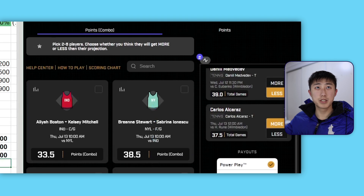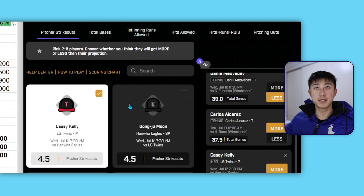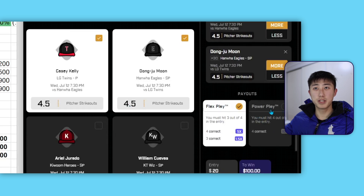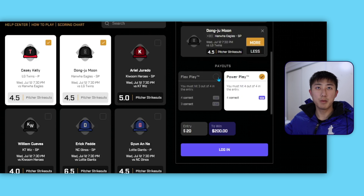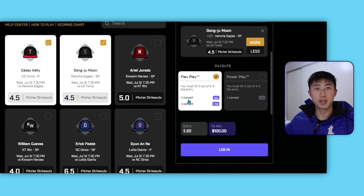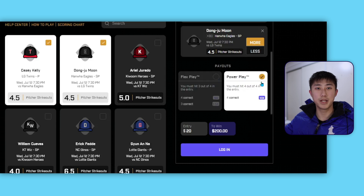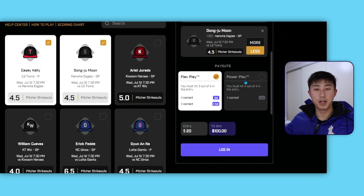If we add more legs — say four legs — we now see a flex option and a power play option. Power play means you must win all four legs to win anything, but the payout is higher: $200 back on a $20 entry, so $180 profit. The flex play is like insurance — if you win all four, you make less ($100 instead of $200), but if you only win three out of four, you still get 1.5x your money back ($30). With power play, three out of four still means losing your $20. Flex is less risky; power play is riskier.